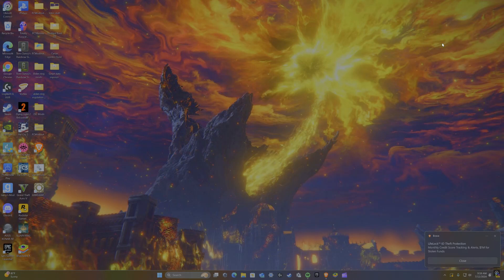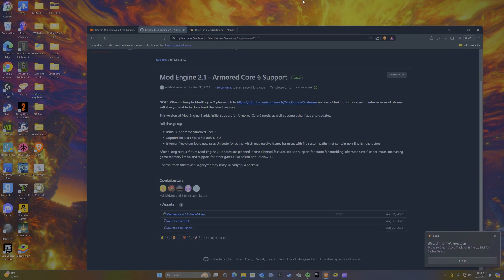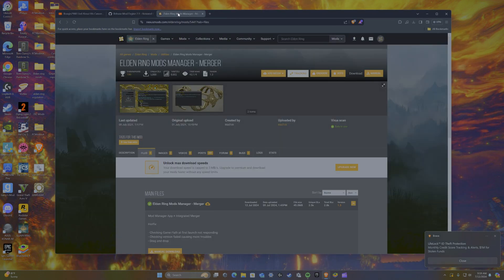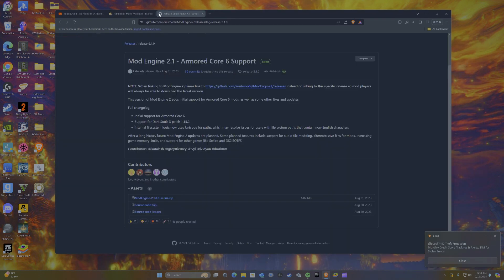Hey guys, welcome back to a new video. Today I'll be showing you how to merge mods and manage your mods. What you're going to need is just really any browser, and you're going to want to go to the Mod Engine 2 page, which is obviously the first thing you need. This covers literally everything — it's really only two, maybe three things you need to download.